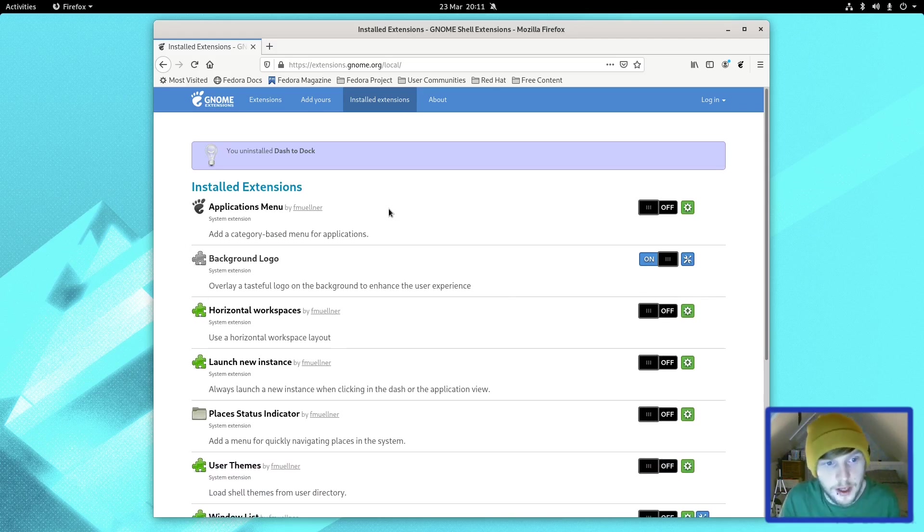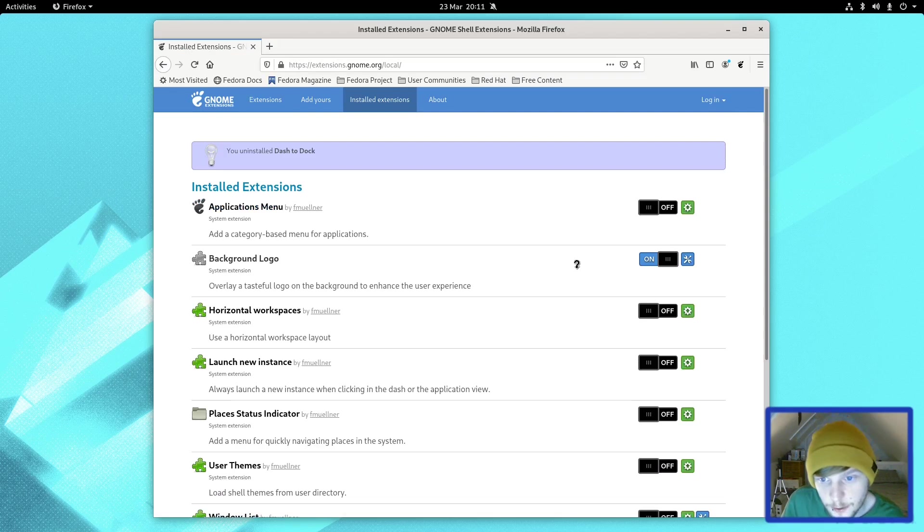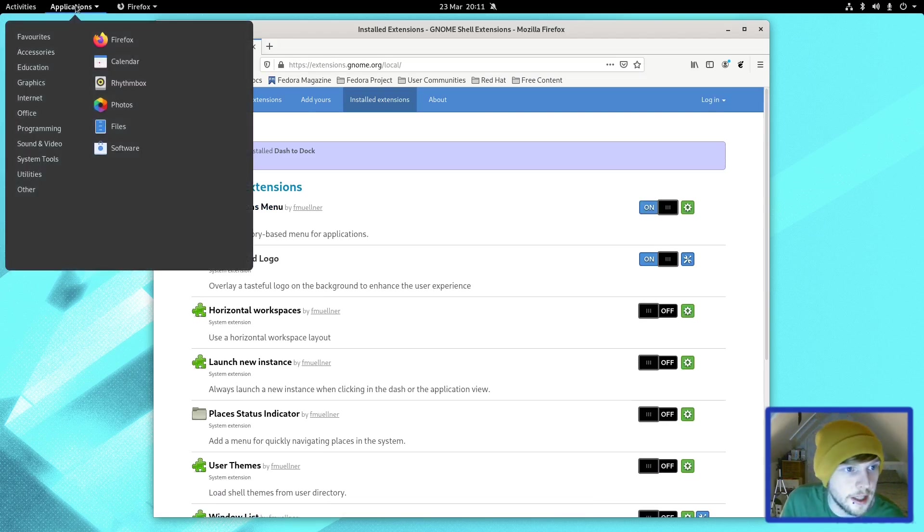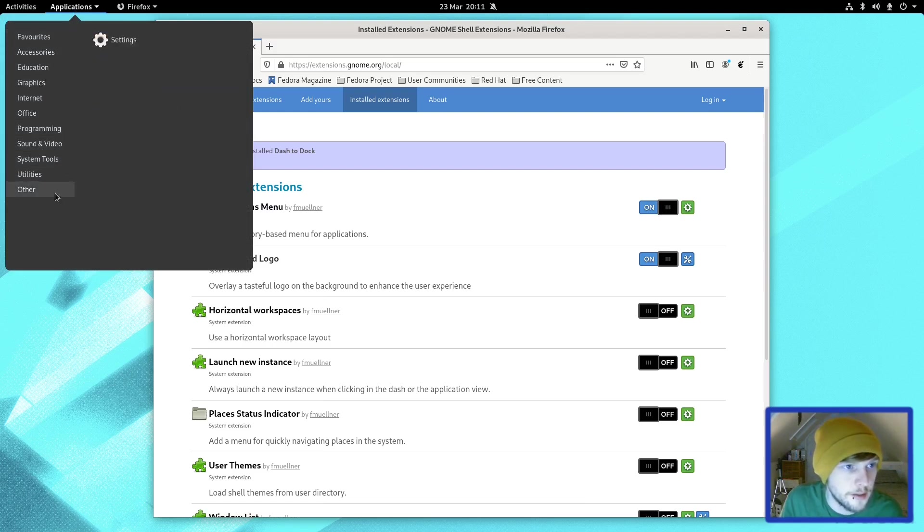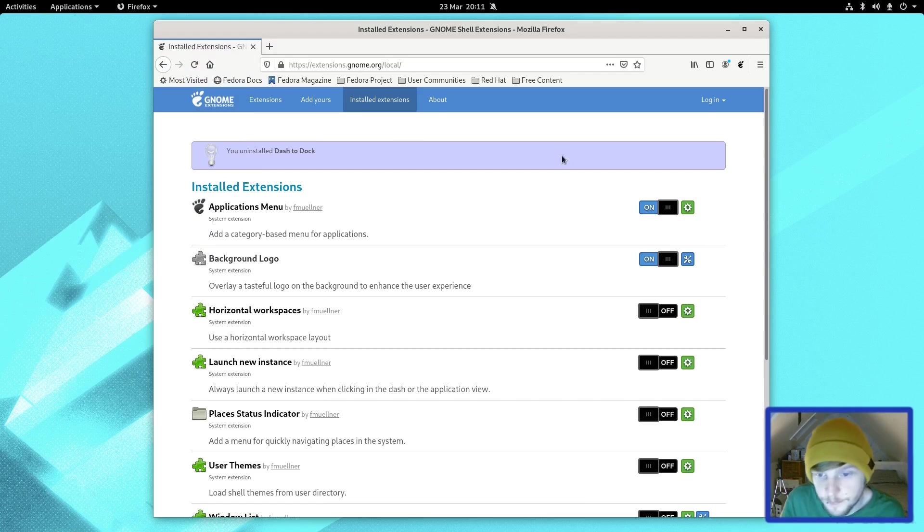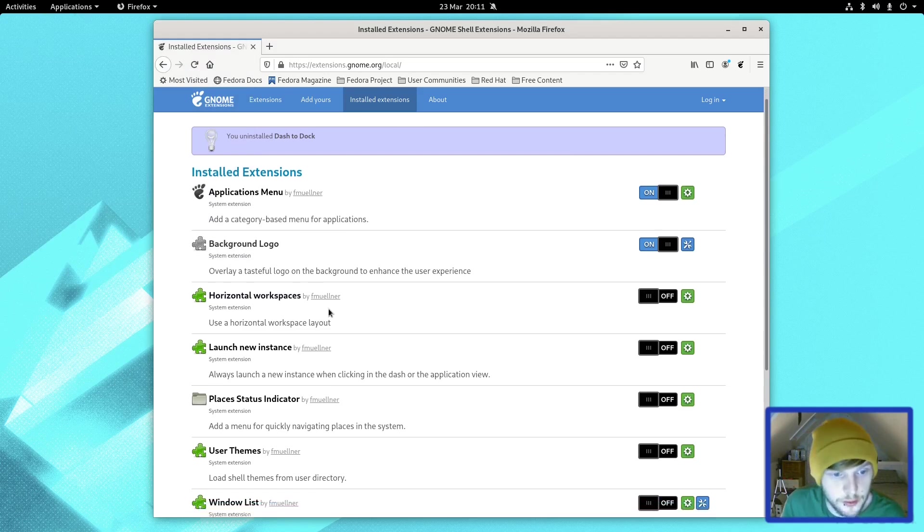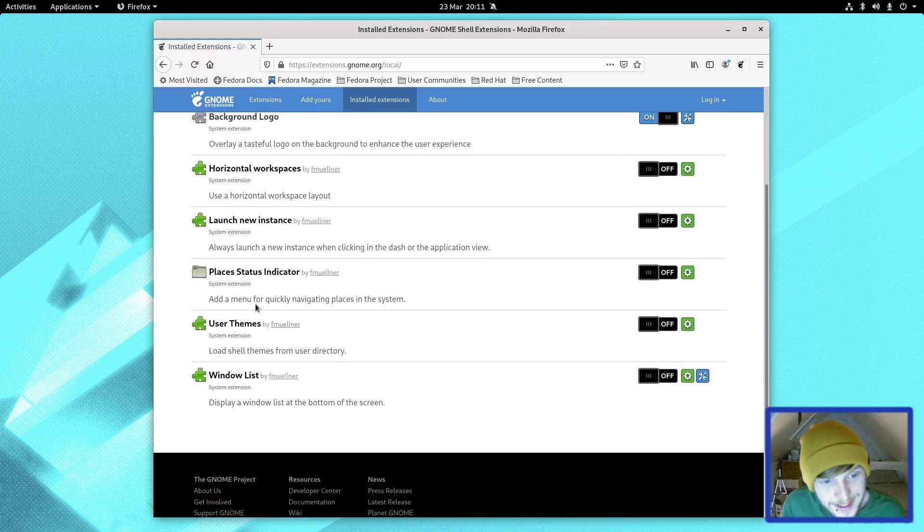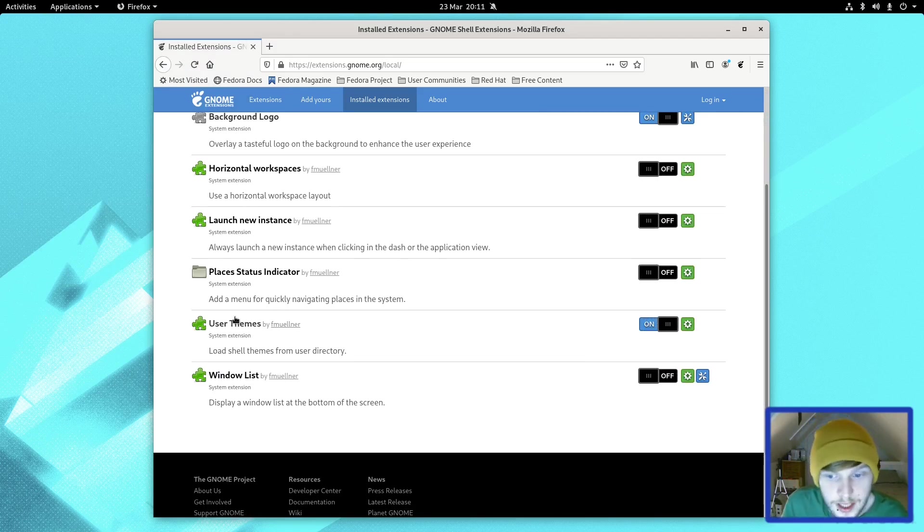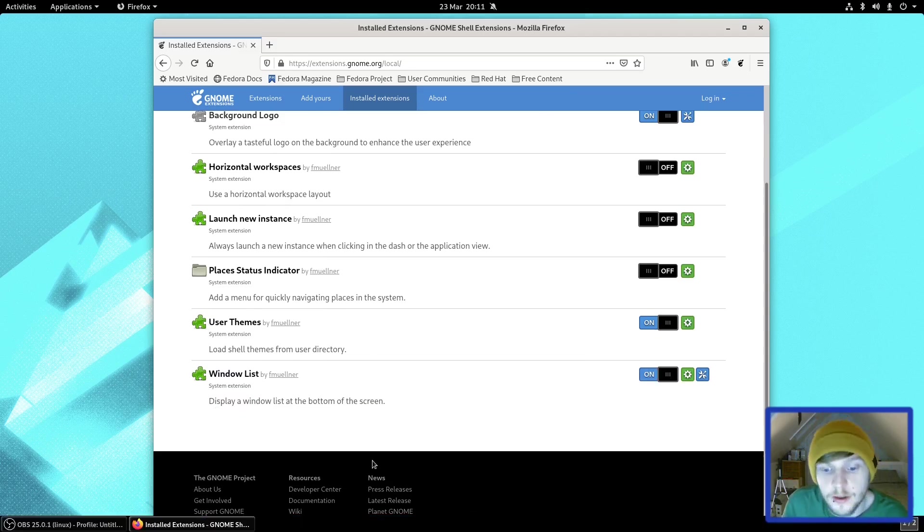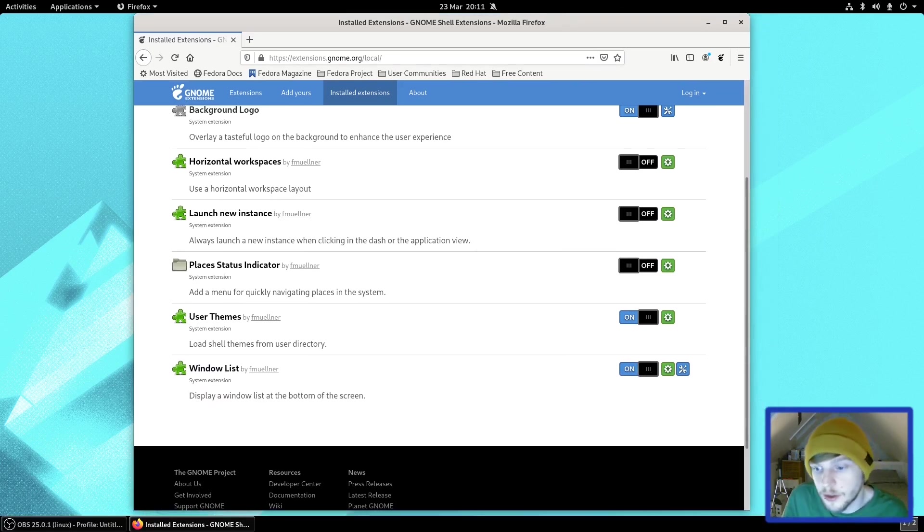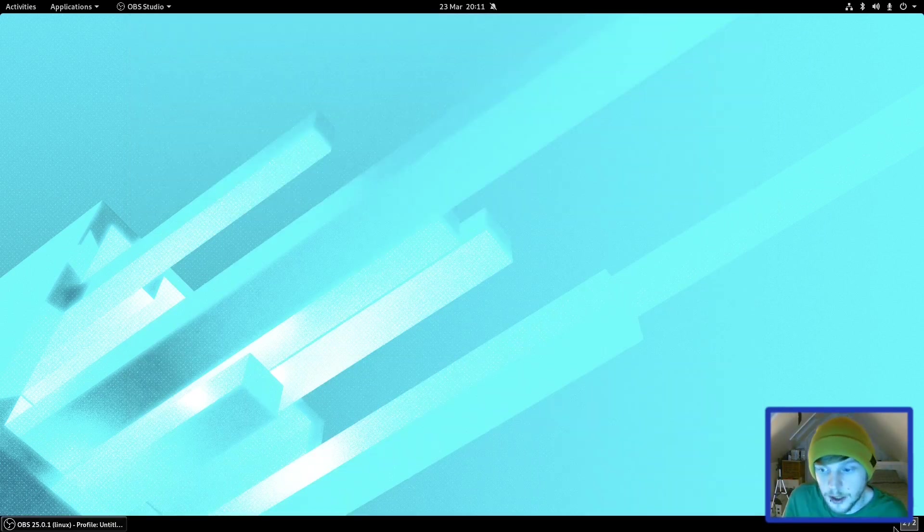But there are a few that are already up to date and working as they should. Let's see which ones it comes installed out of the box. It comes with Application Menu, so let's turn that on. Now as you can see, you get a little applications menu here with categories on the left, which is quite nice actually. I don't mind that. Let's leave that there. It also has Horizontal Workspace, Launch New Instance, Places Indicator, User Theme. If we turn that on, we can then change the shell theme, and Windows List displays a windows list at the bottom of the screen.